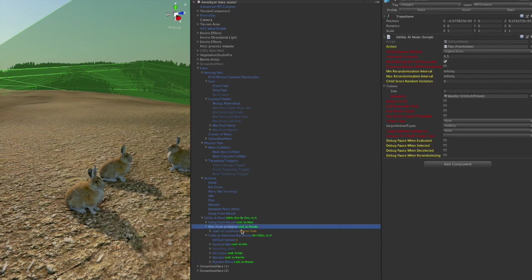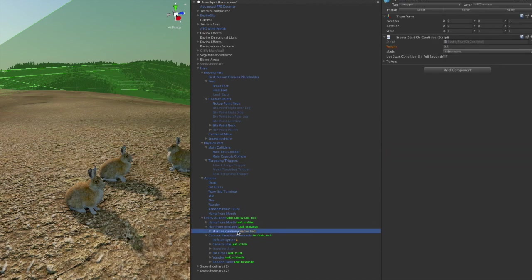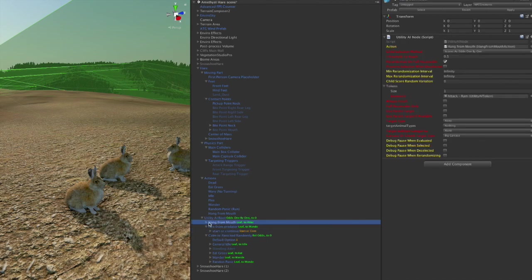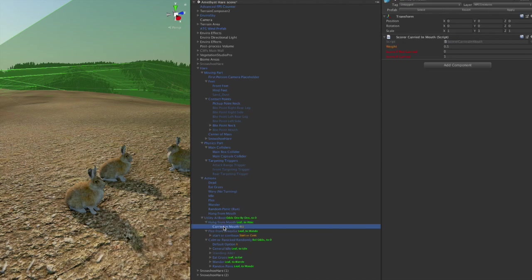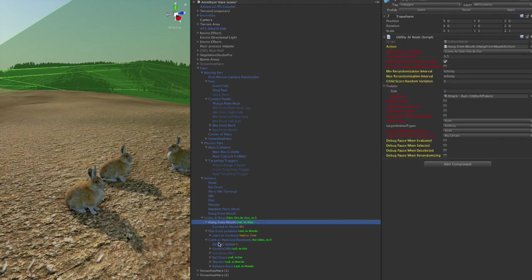Then, of course, there's fleeing from the predator if the wolf starts chasing them, and then we have a subroutine here that decides, is the wolf still chasing me? Yes or no? Should I keep running or not? And then once it's been caught, it's hanging from the wolf's mouth. So those are the different AI behaviors that it has.